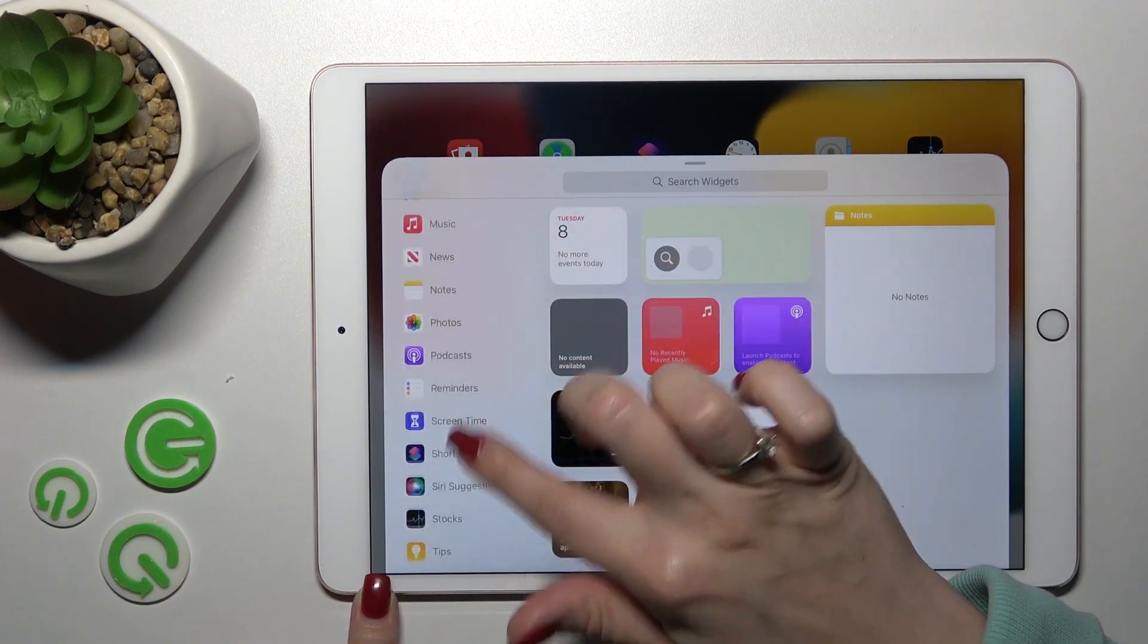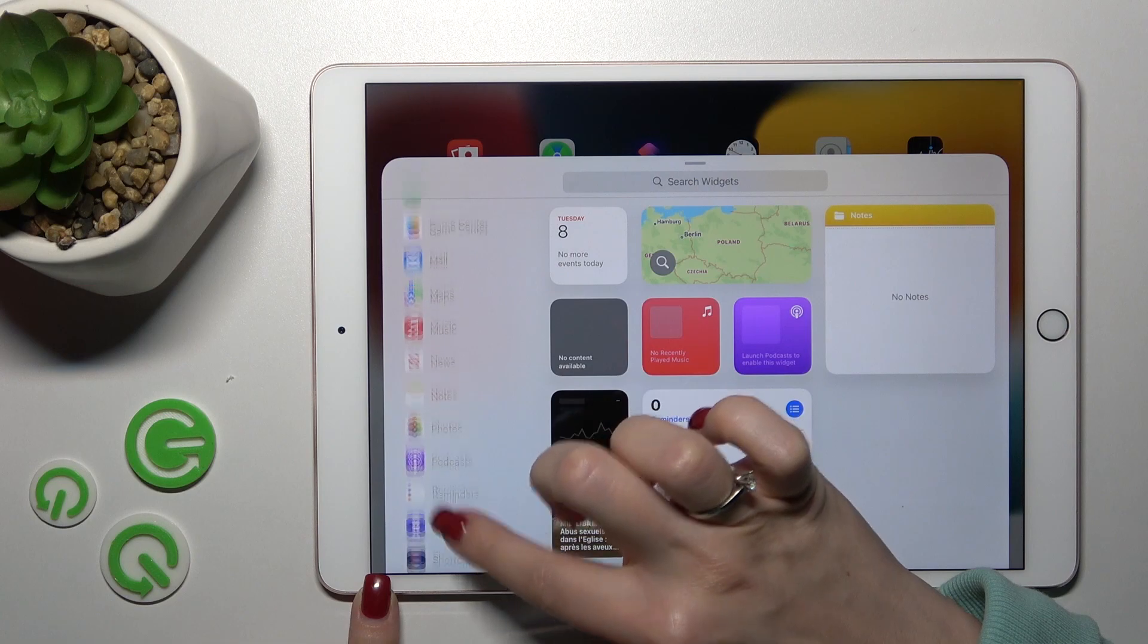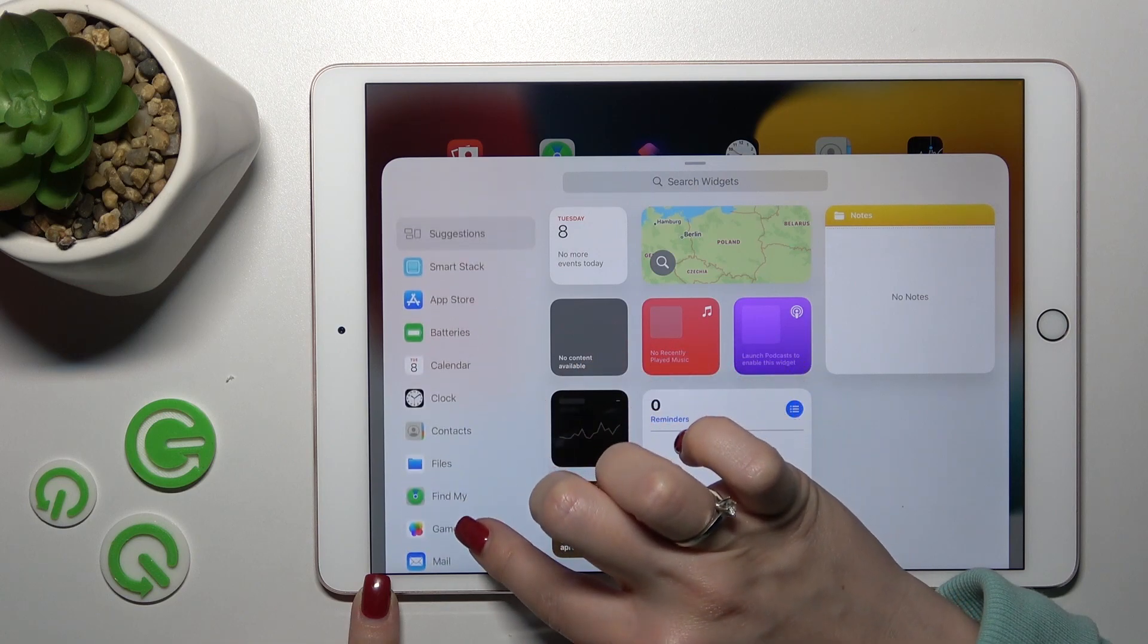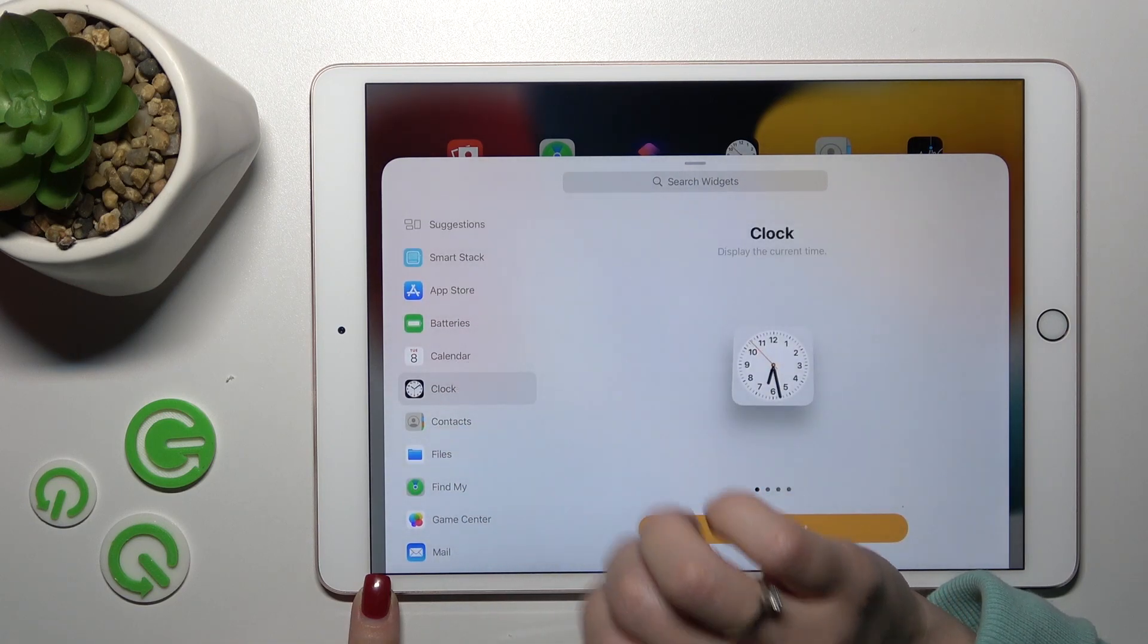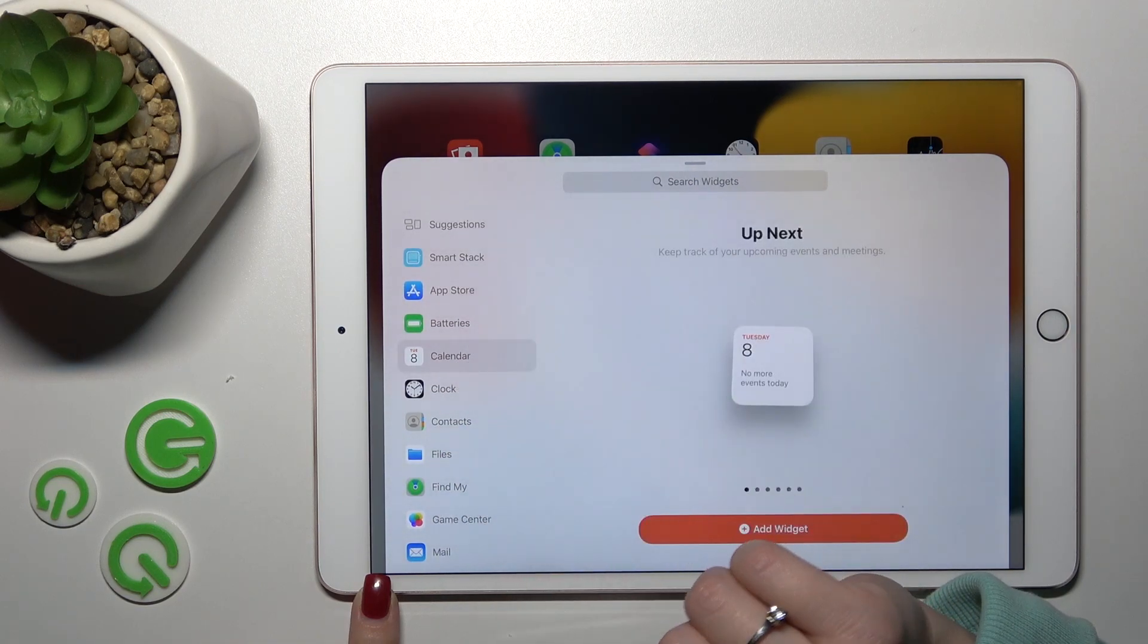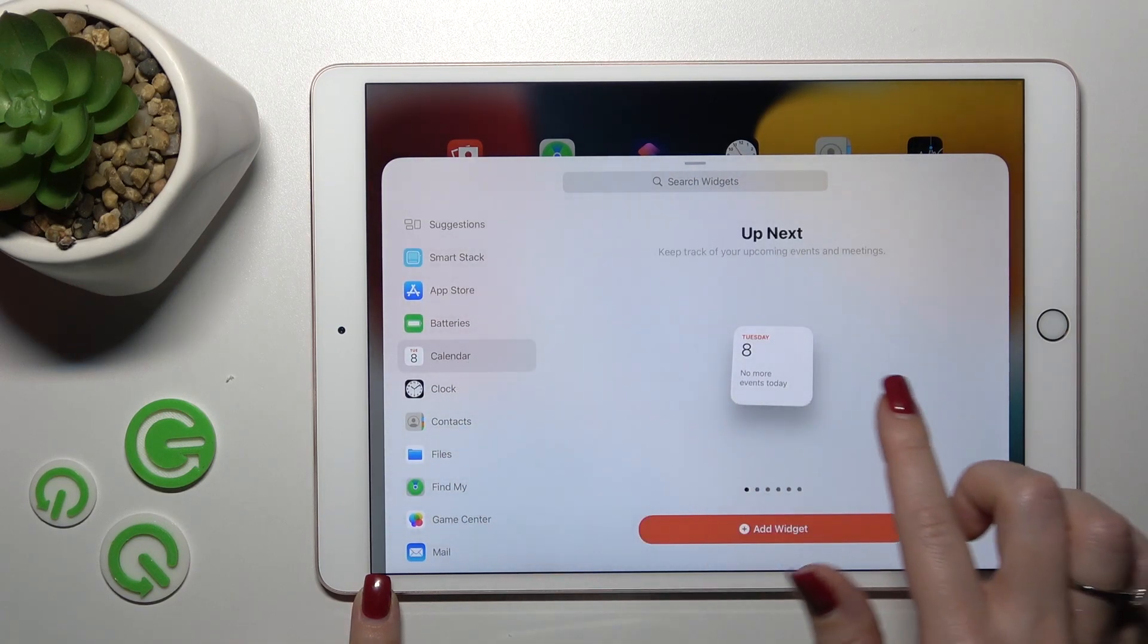Here we can see all the available applications which widgets we can add. For example, let's use the clock or the calendar application.